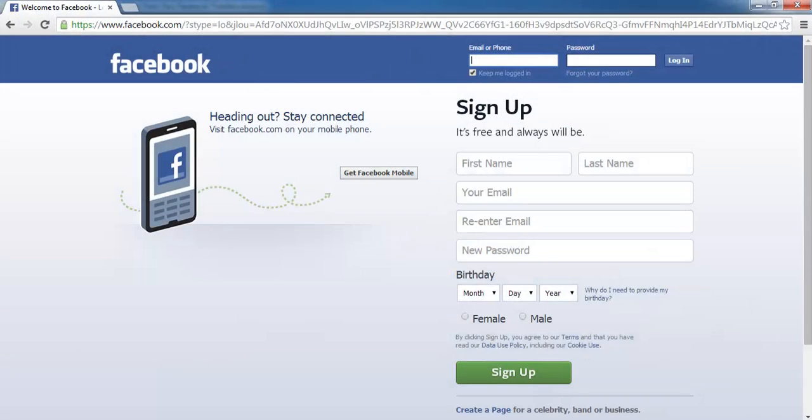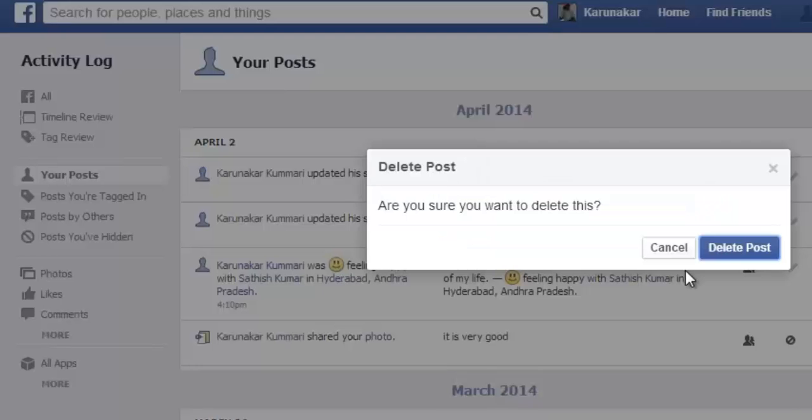Hey guys, welcome to VD Check Academy. In this presentation we are going to discuss about how to delete Facebook posts permanently.